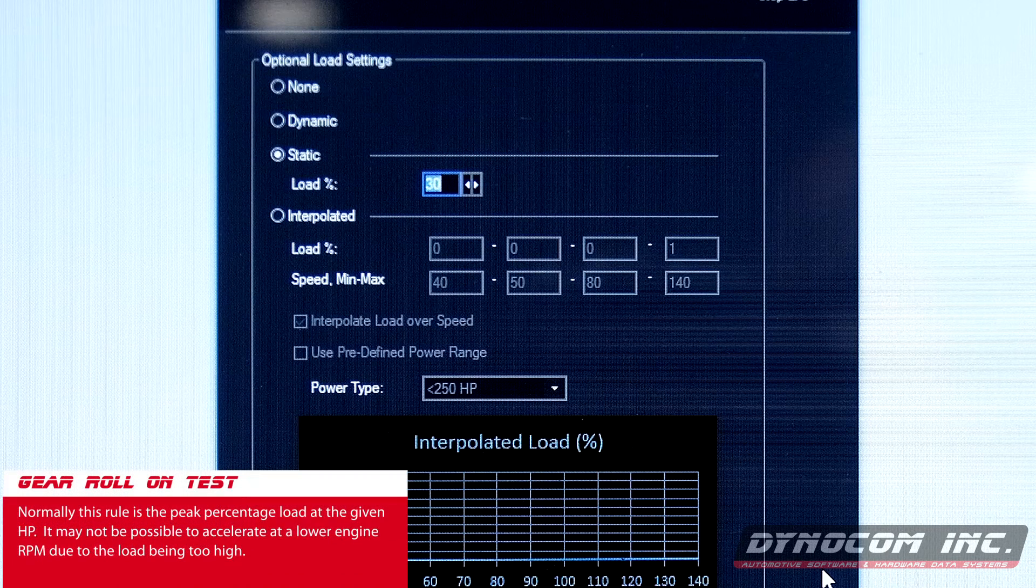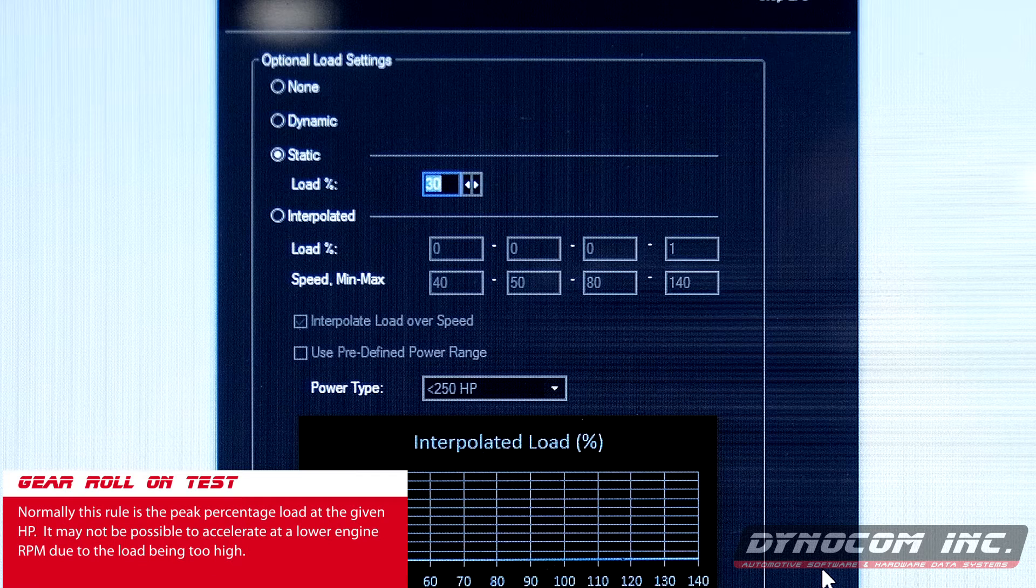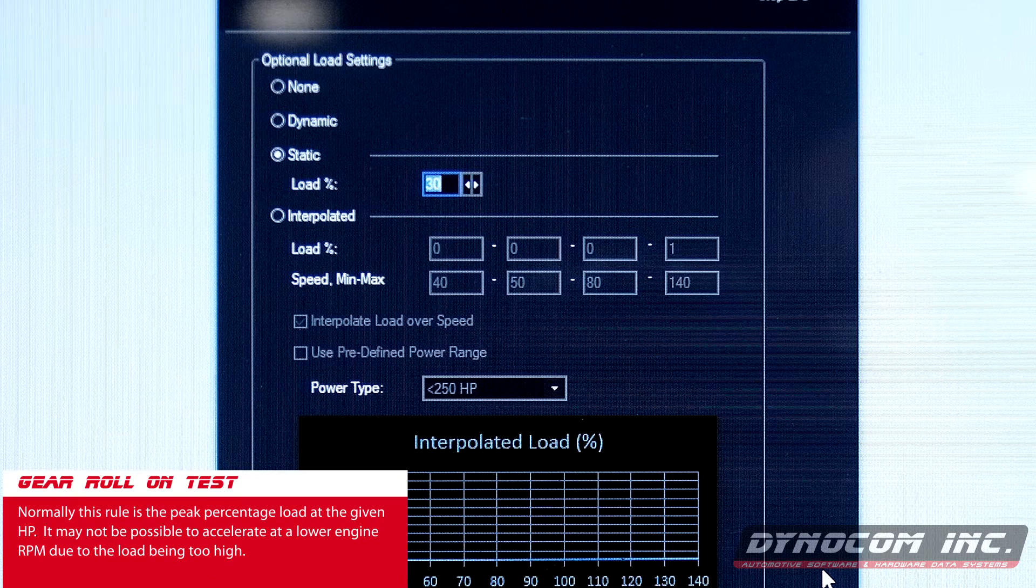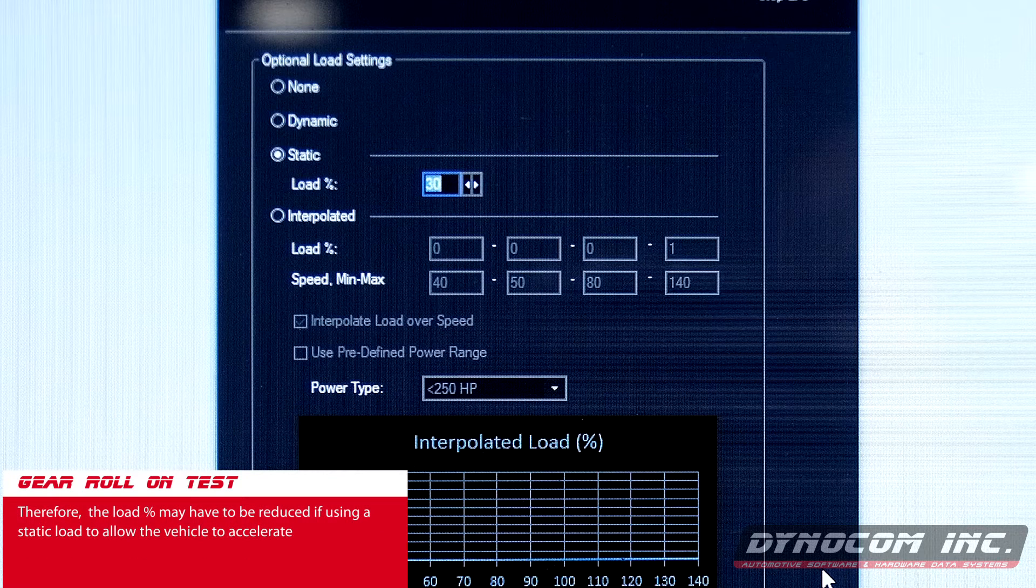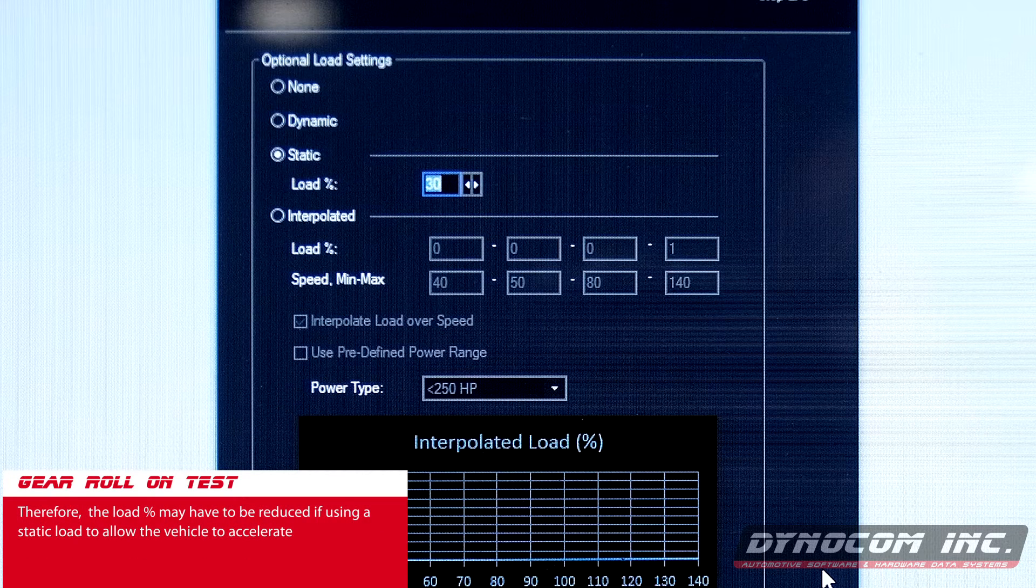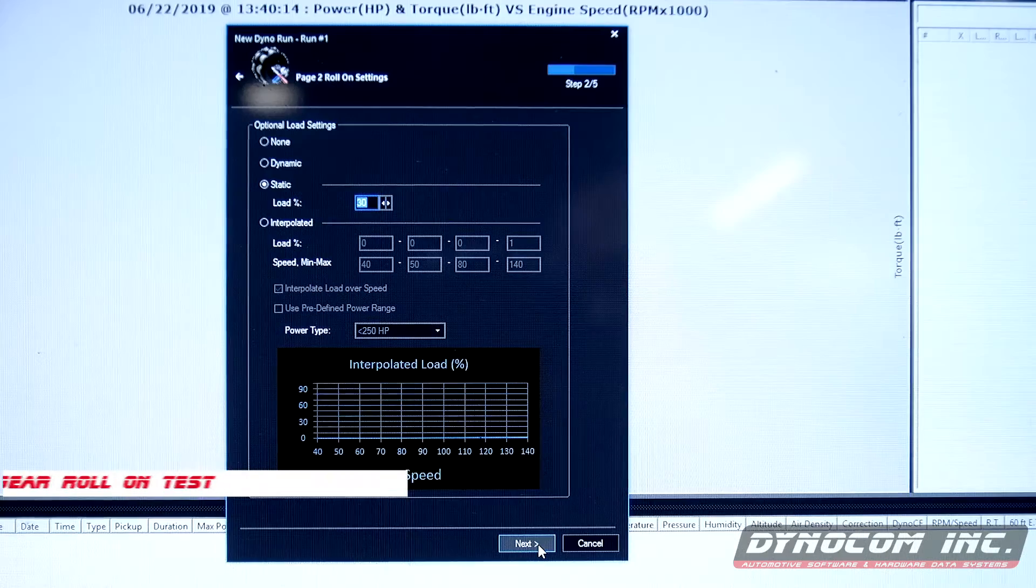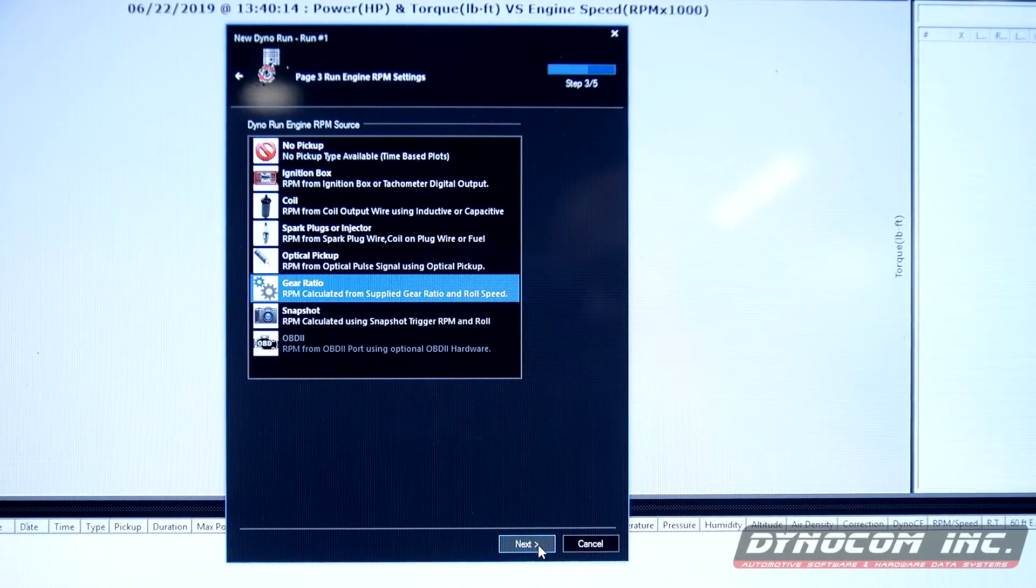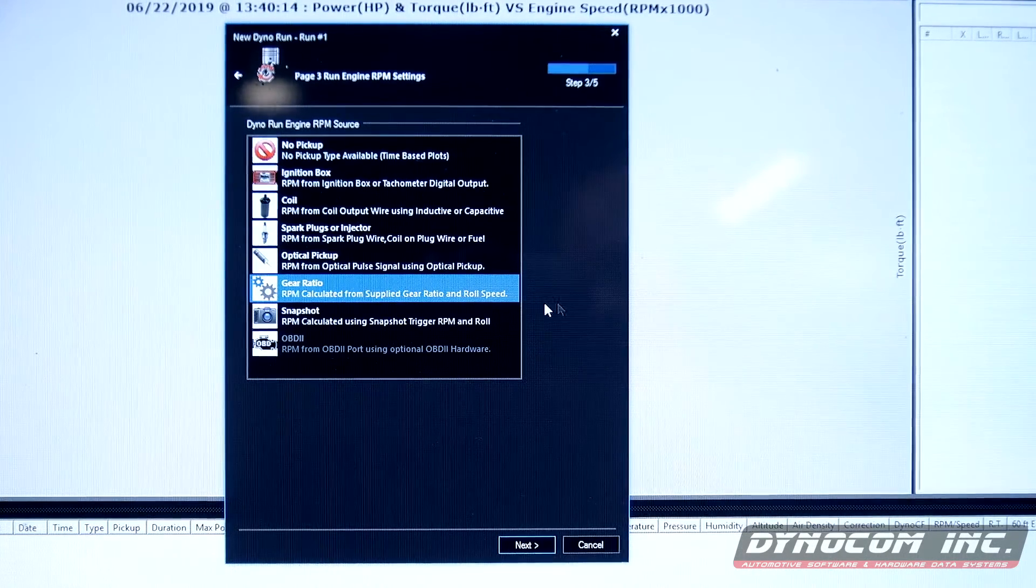Now there's going to be some other factors that can change this via what the vehicle makes for power, the final gear ratio, and of course the size of the hub dynos which you have purchased.